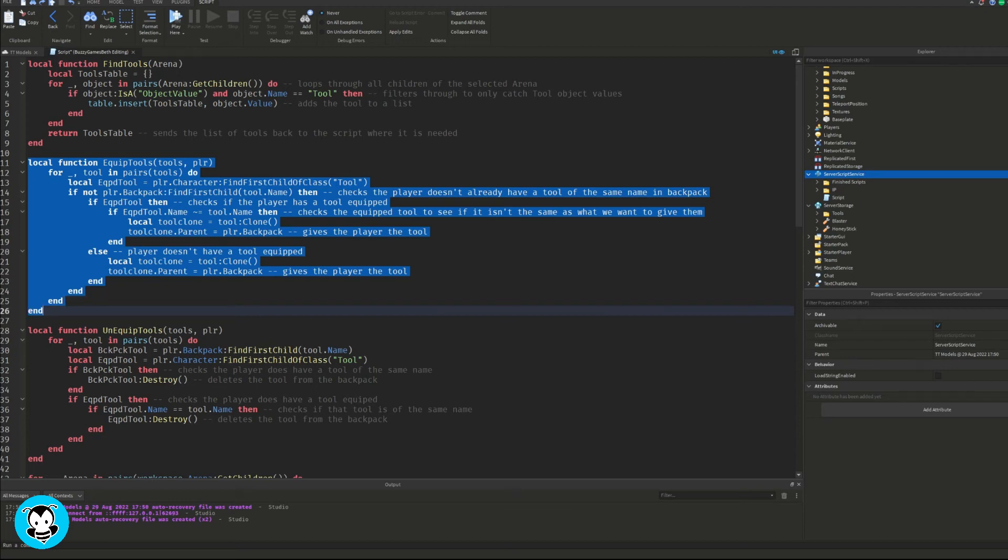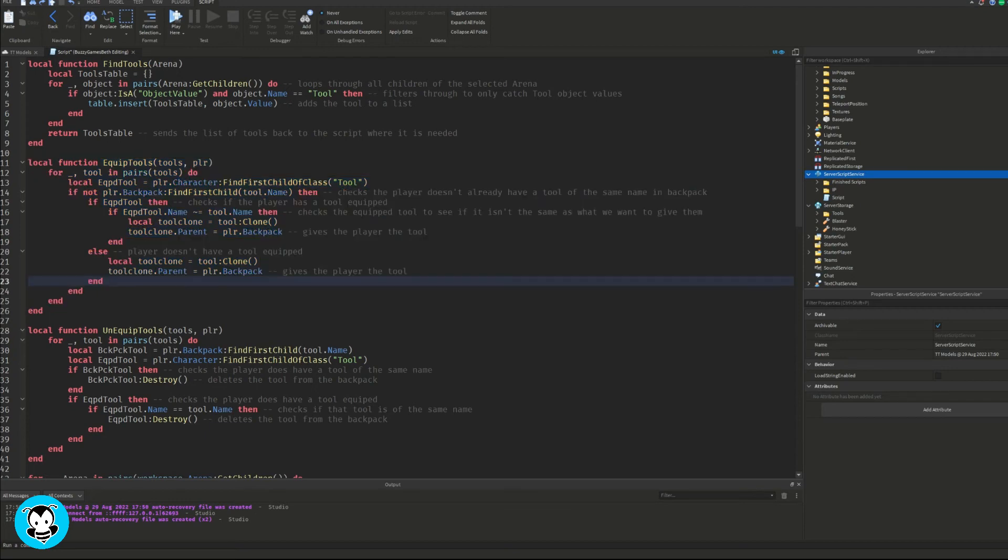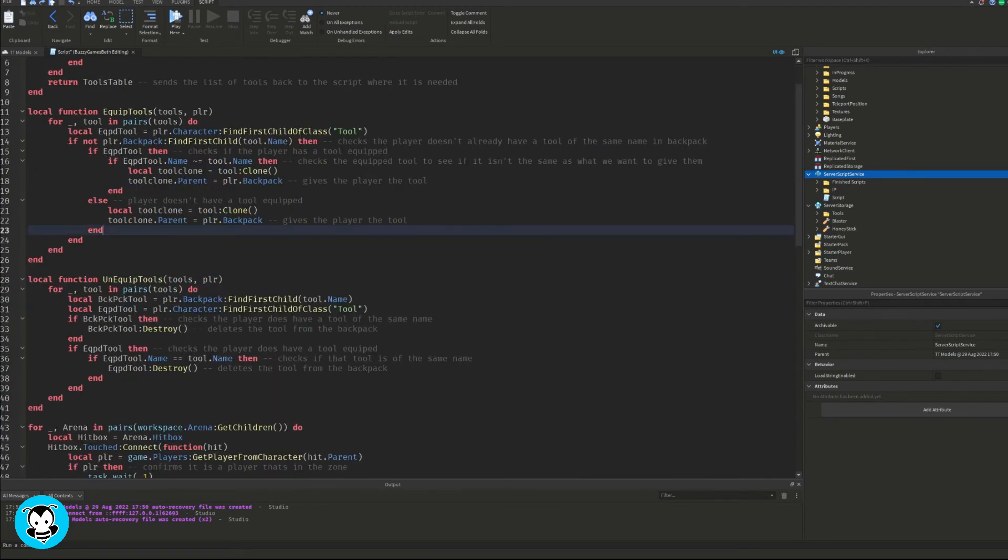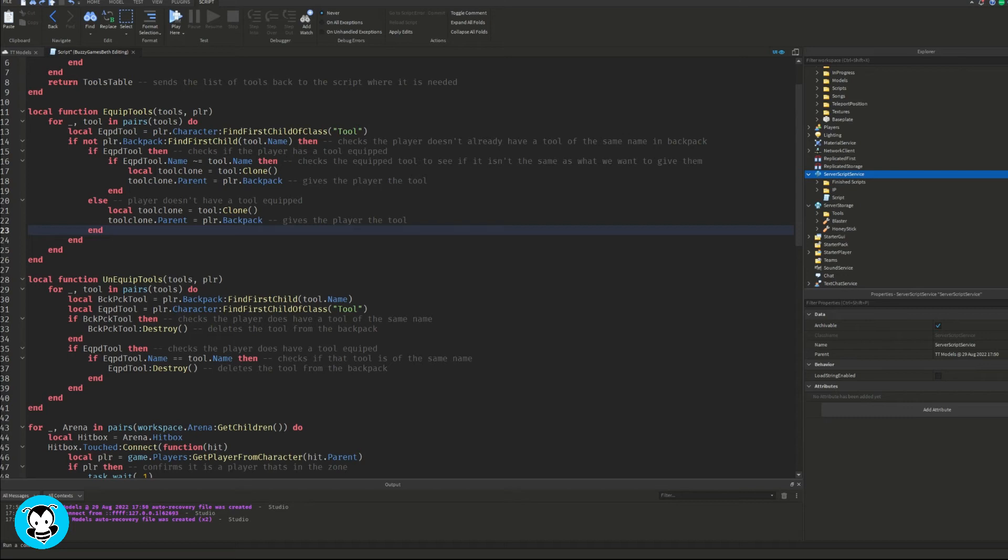So it checks if the player doesn't have the tool already. It's going to go ahead and make sure it'll clone that tool inside of the player's backpack.